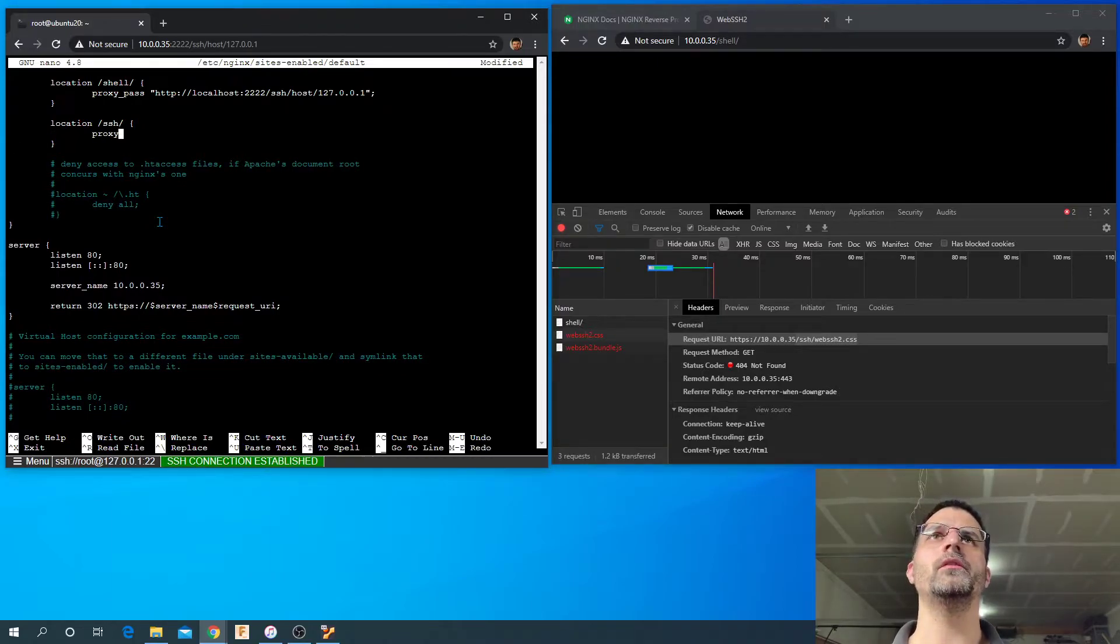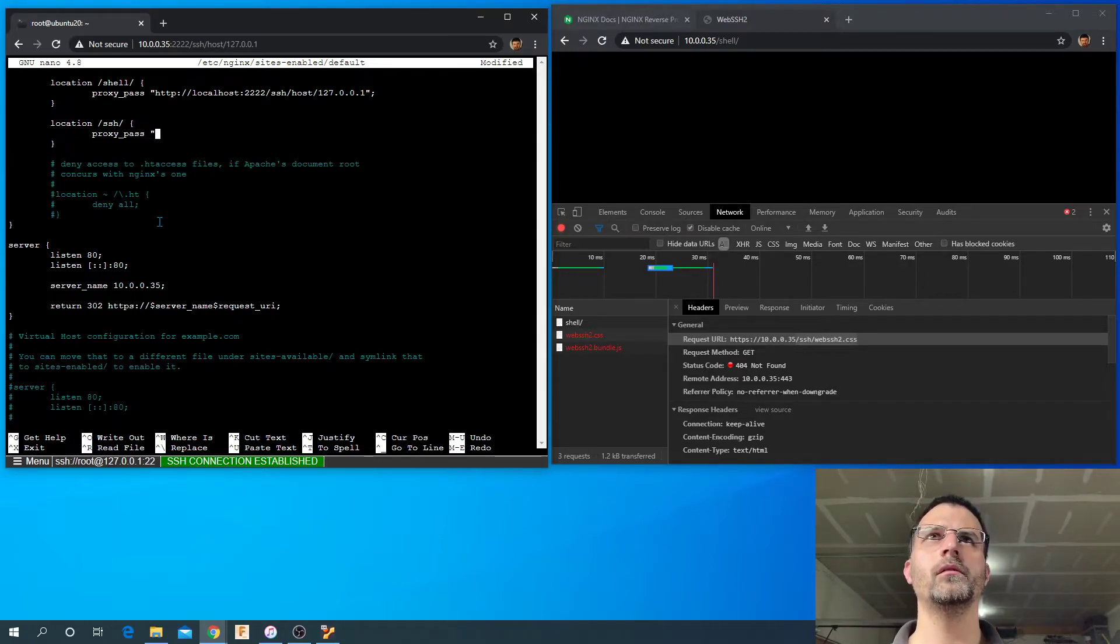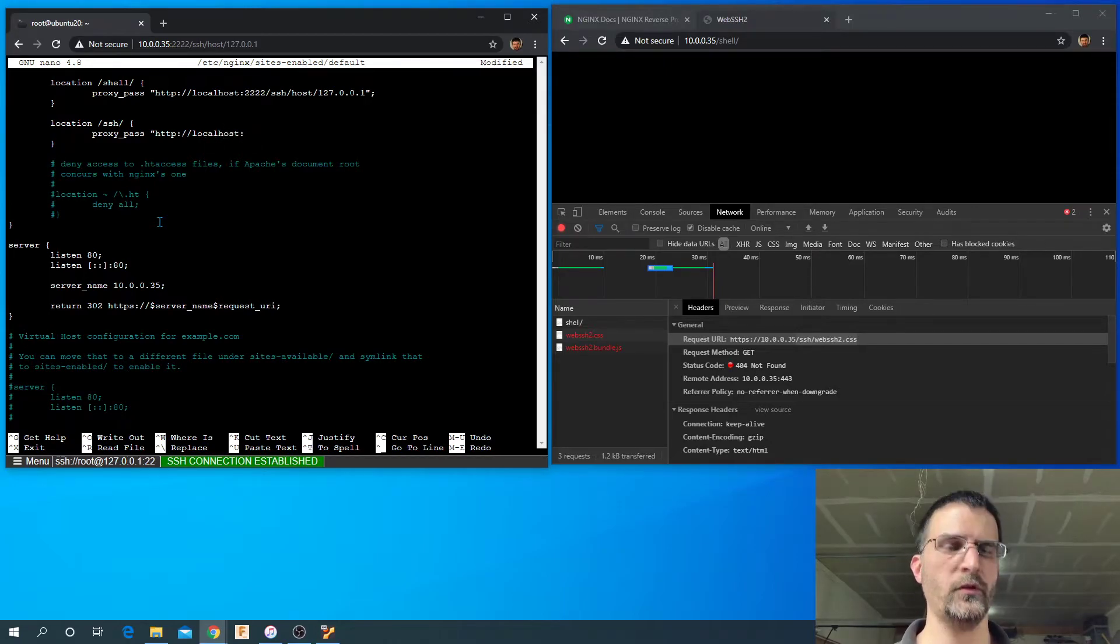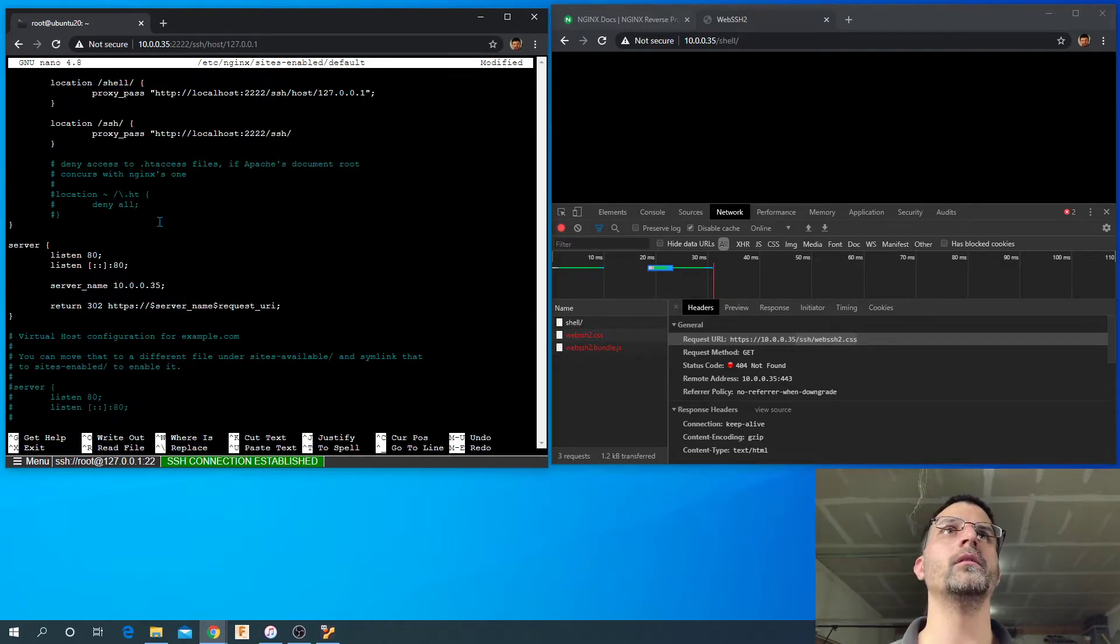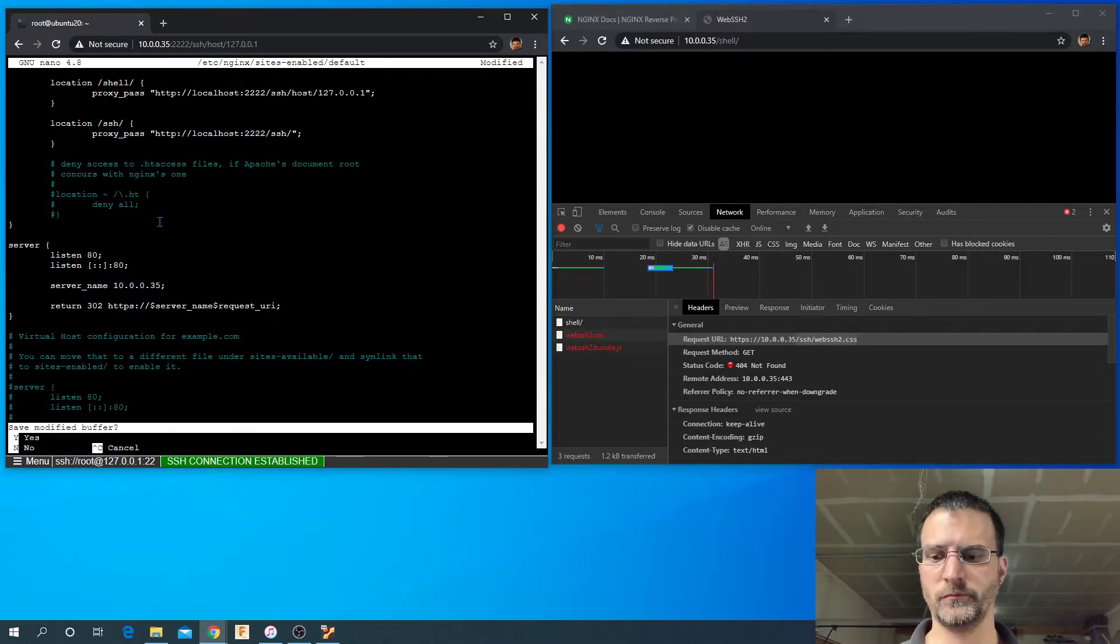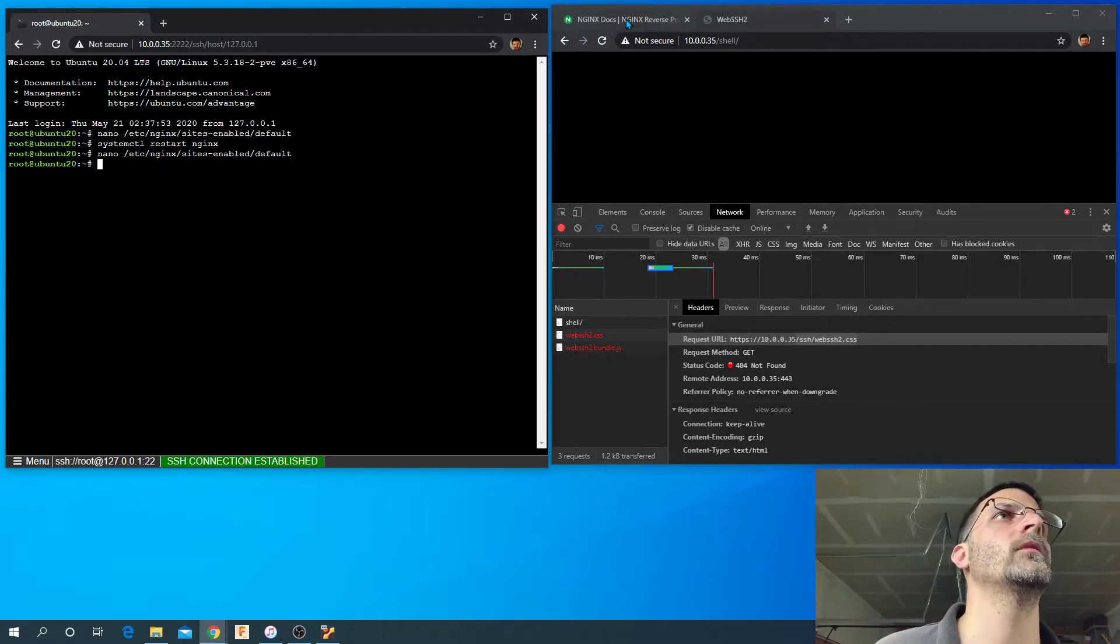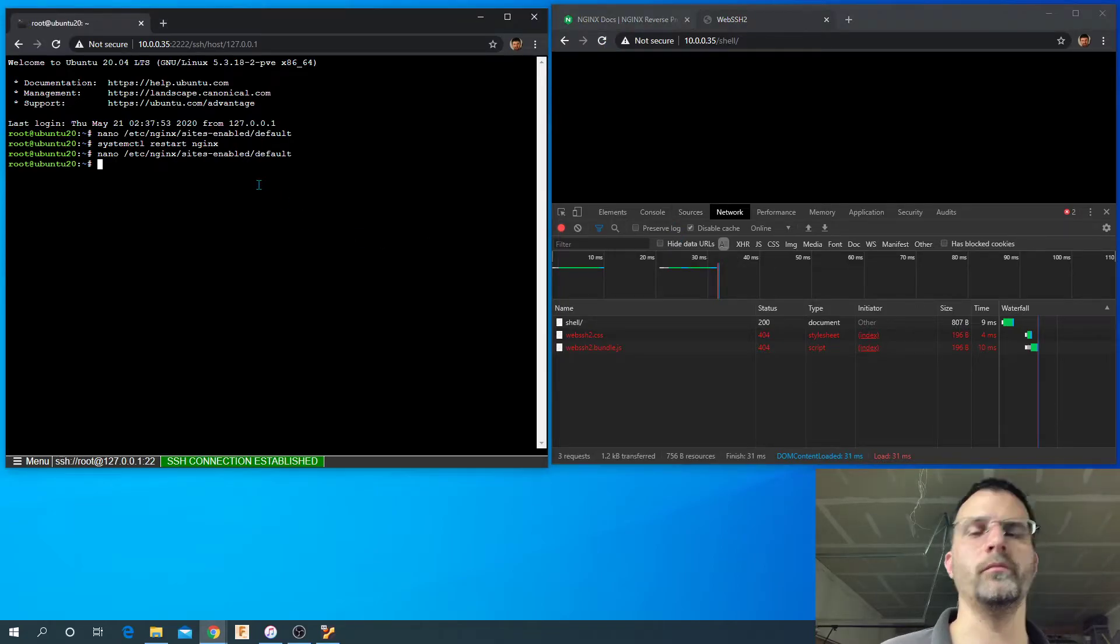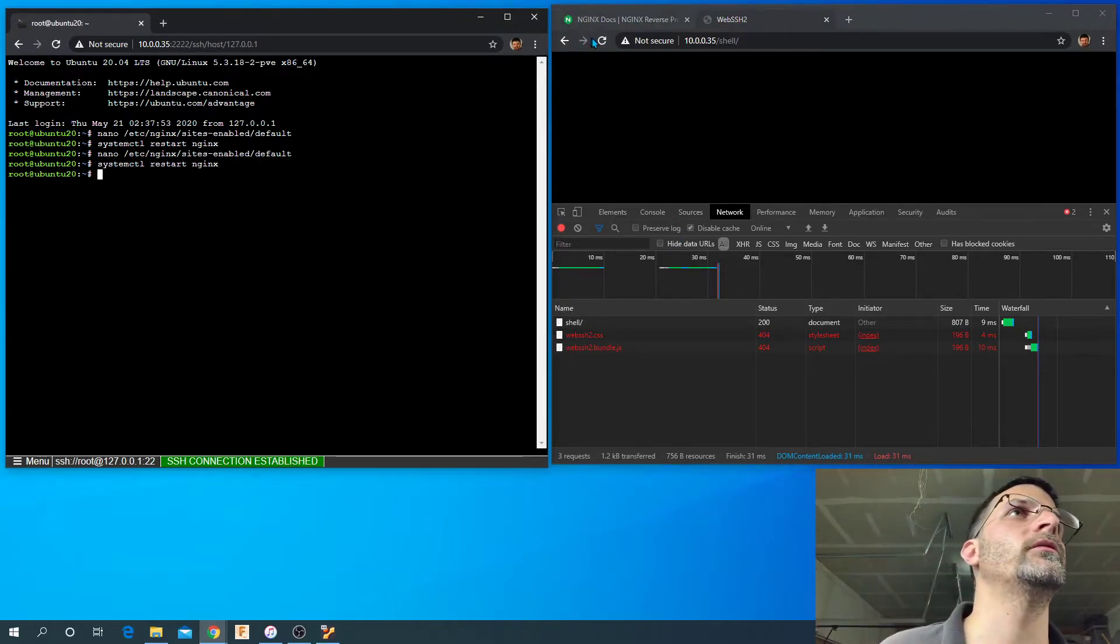Proxy_pass http://localhost:2222/SSH. Yeah, I think that should work. See what happens. Refresh, refresh. And I did - oh duh, gotta remember to restart. Okay, try again.